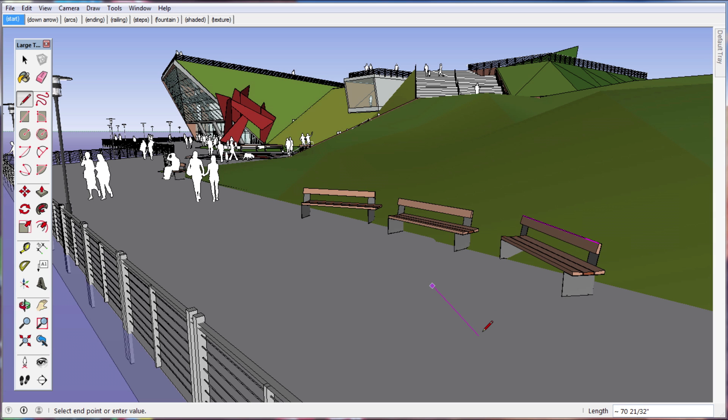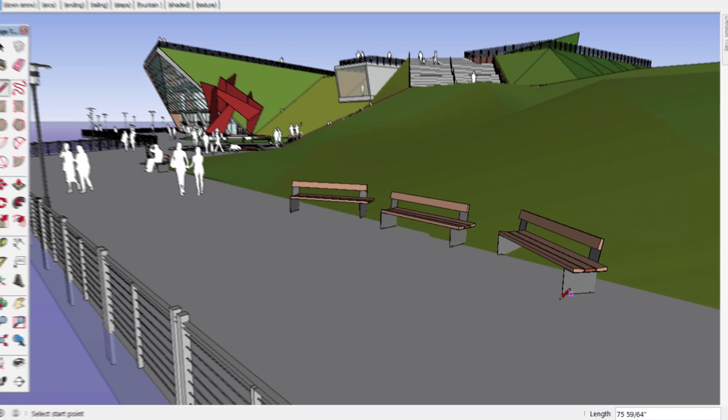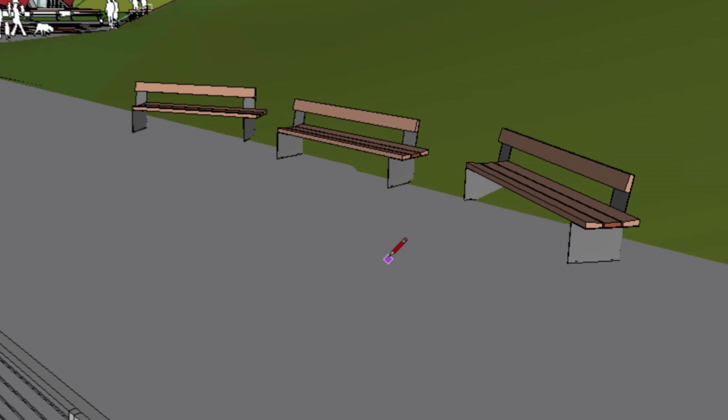SketchUp will now show highlighted edges in any direction that you can infer and lock to, even within groups.